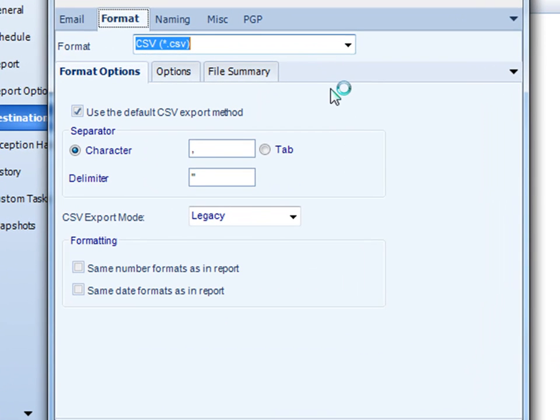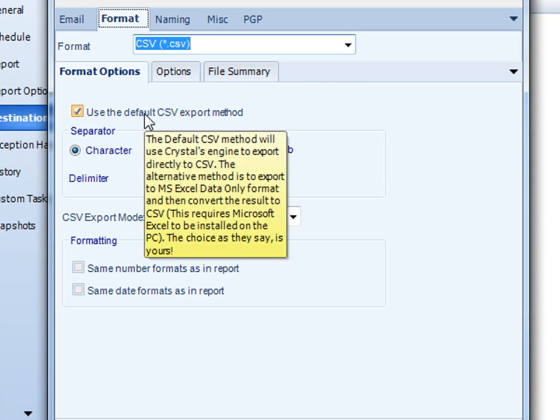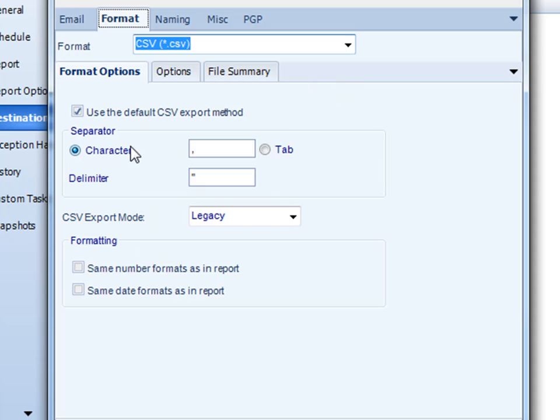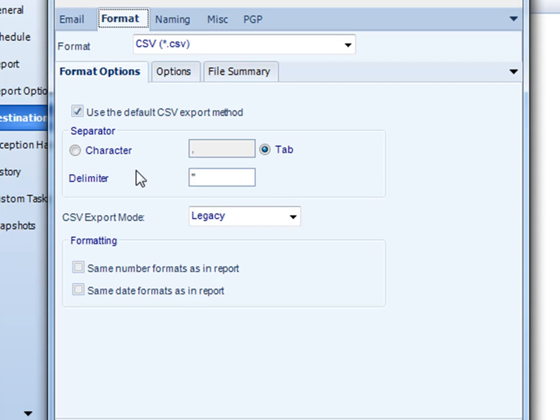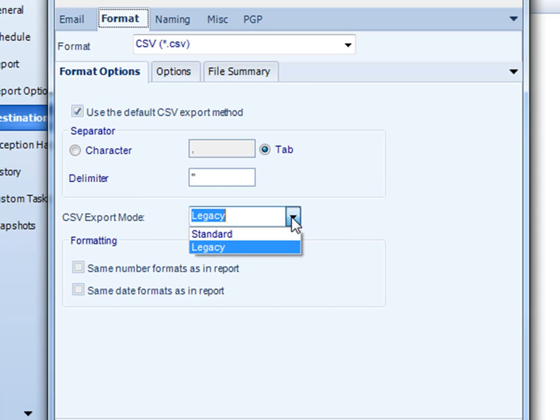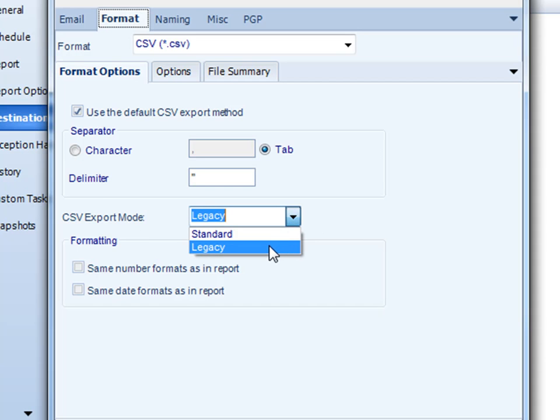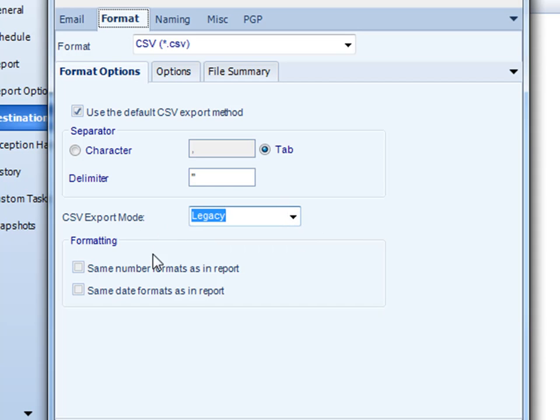We can also do CSV format as well. You can use the default method and decide how you want it to be separated, either by character or tab separated. Other options like CSV mode, the old way, the legacy way, the standard way, and also you can use the same number of formats as in the report, and the same date formats as well.